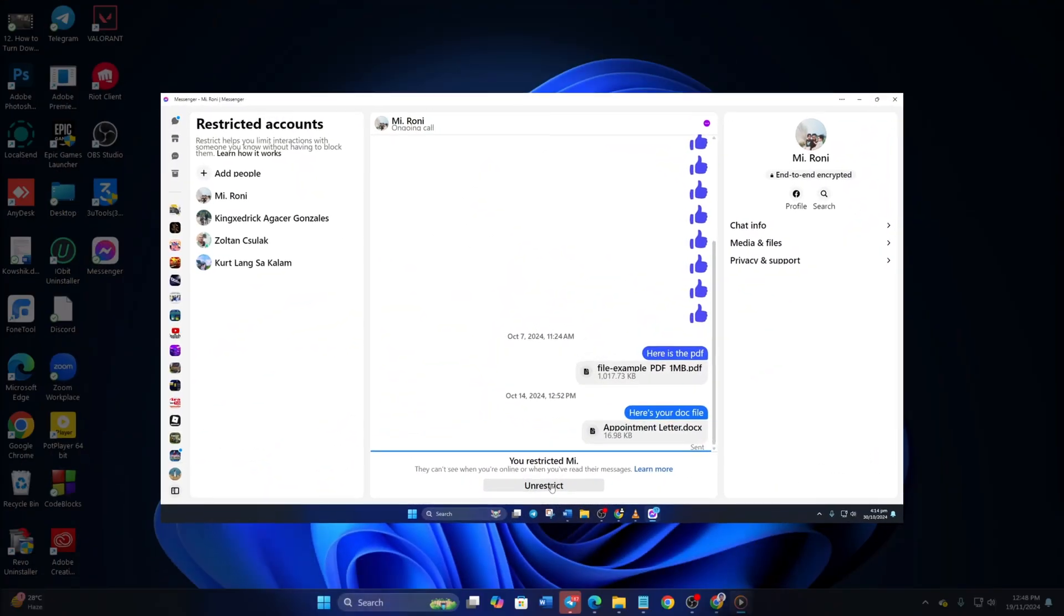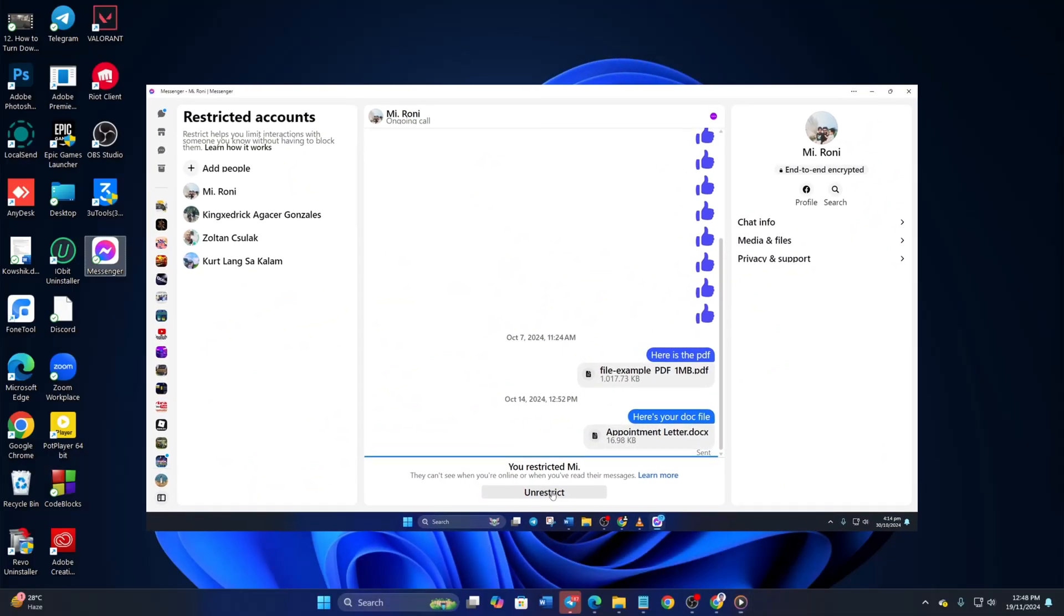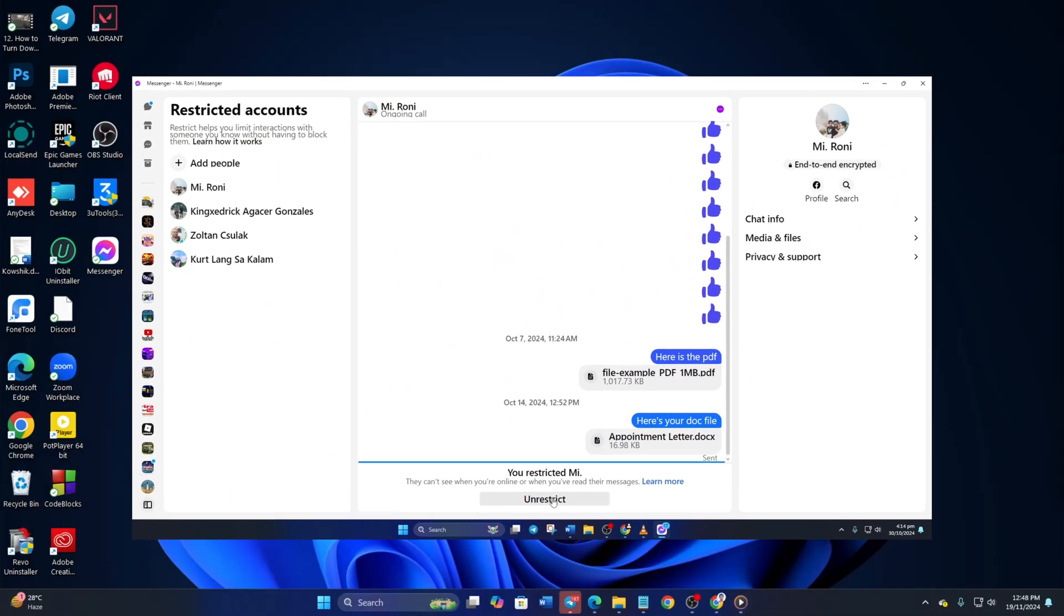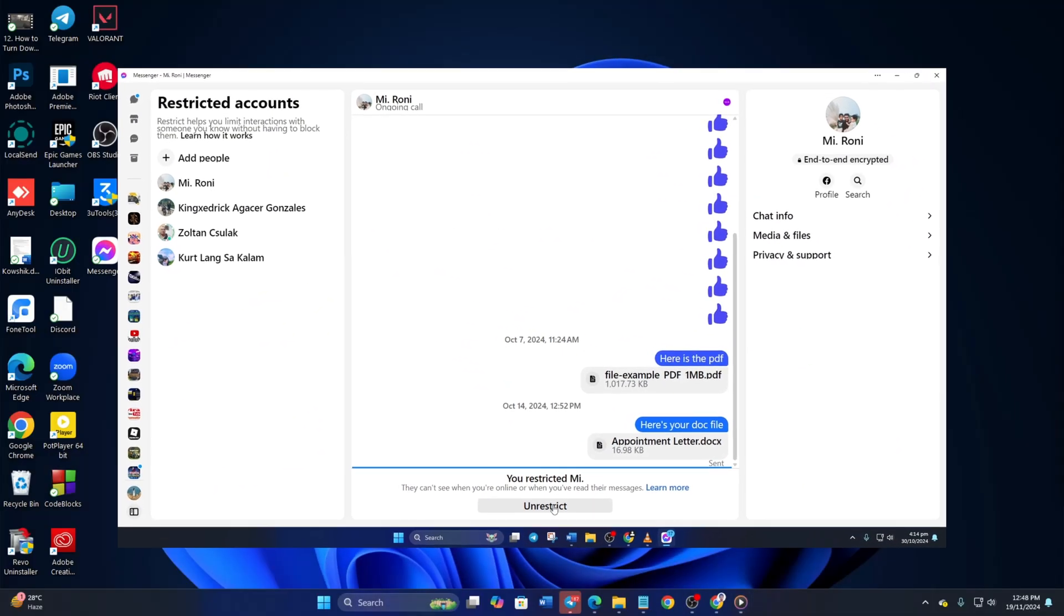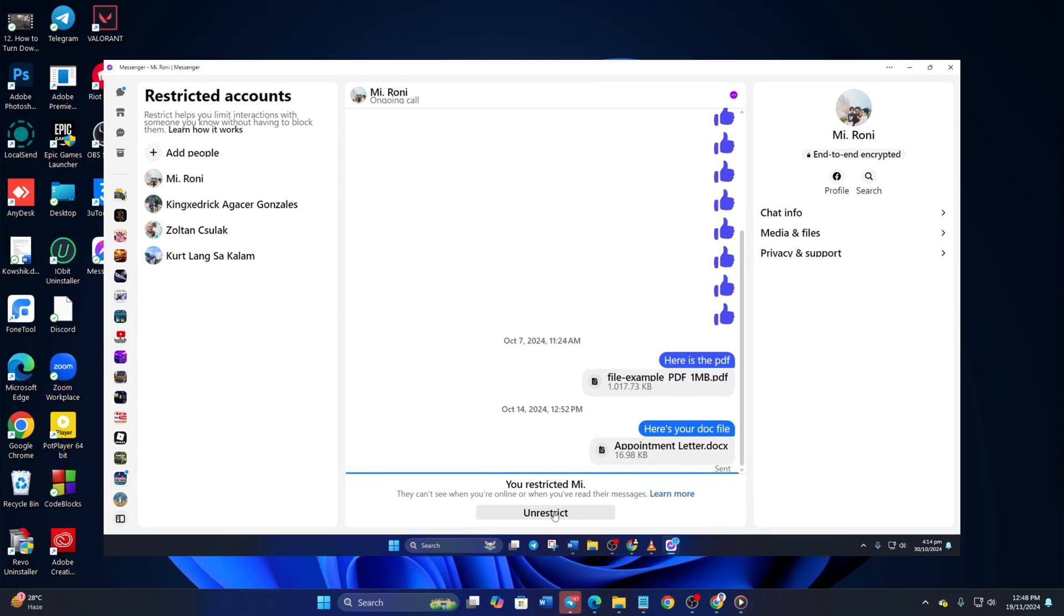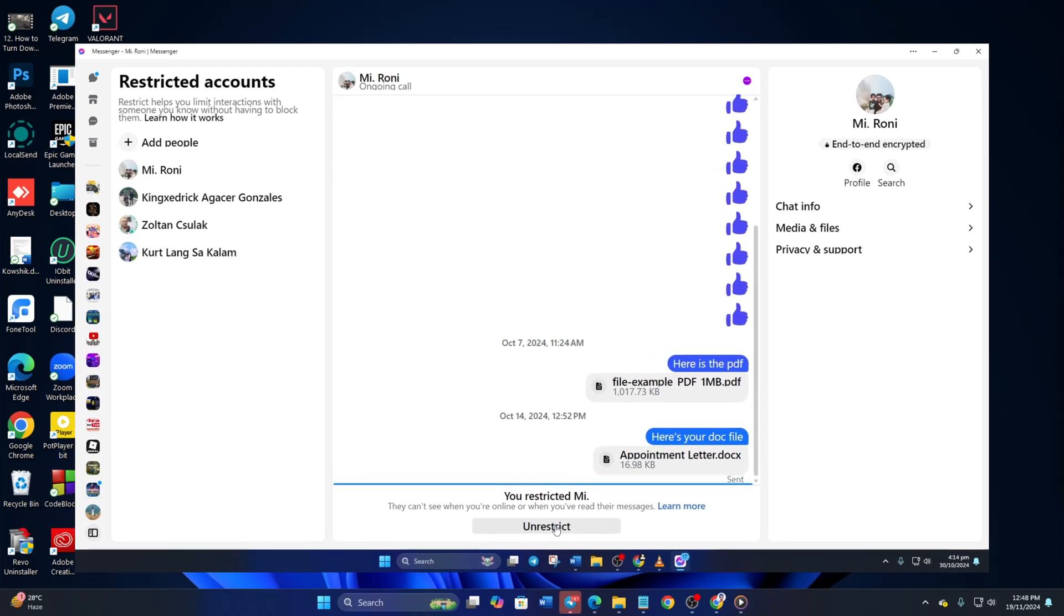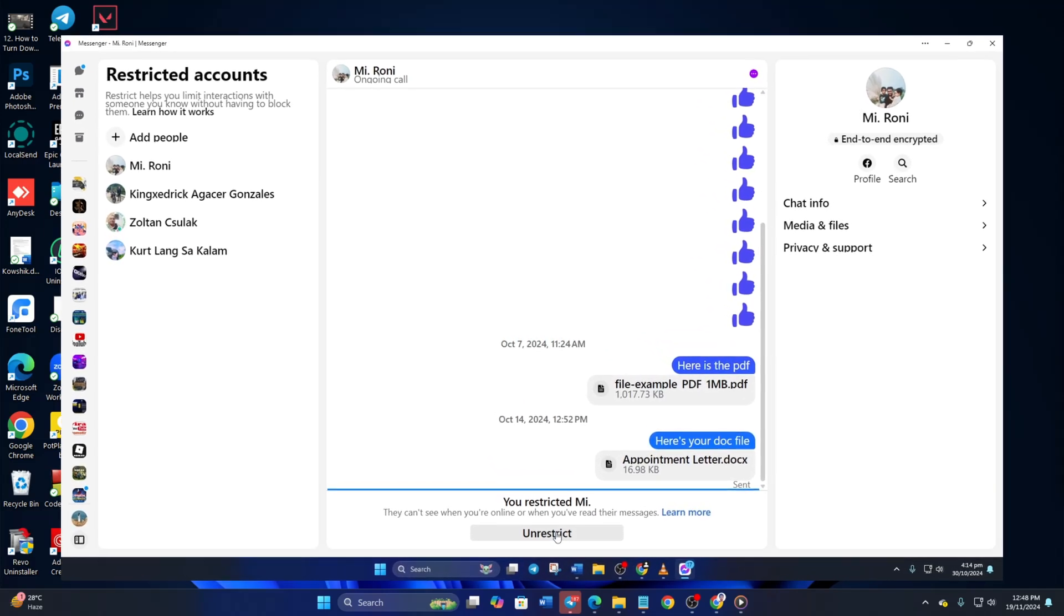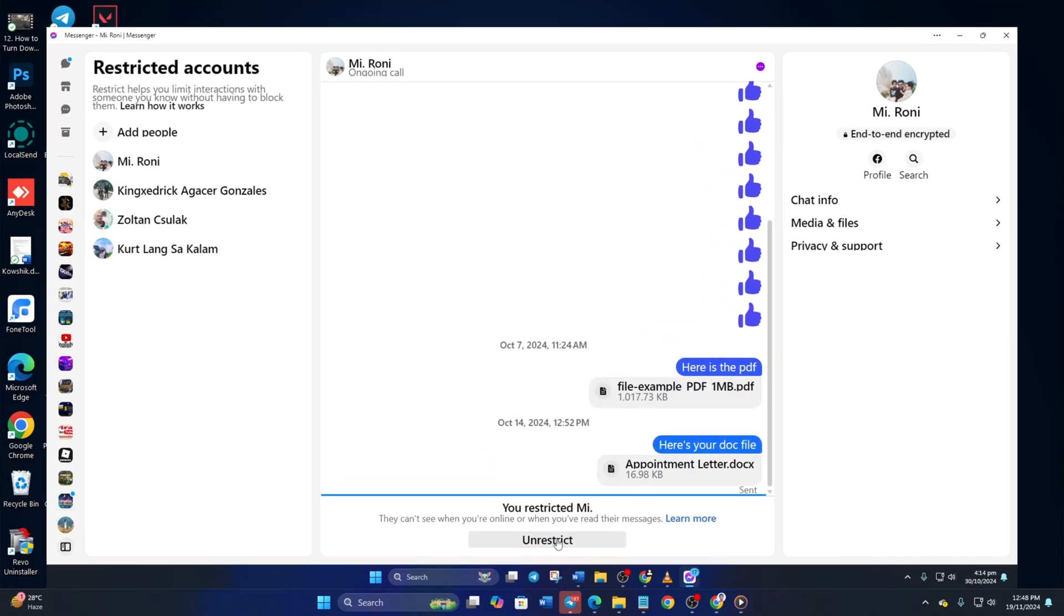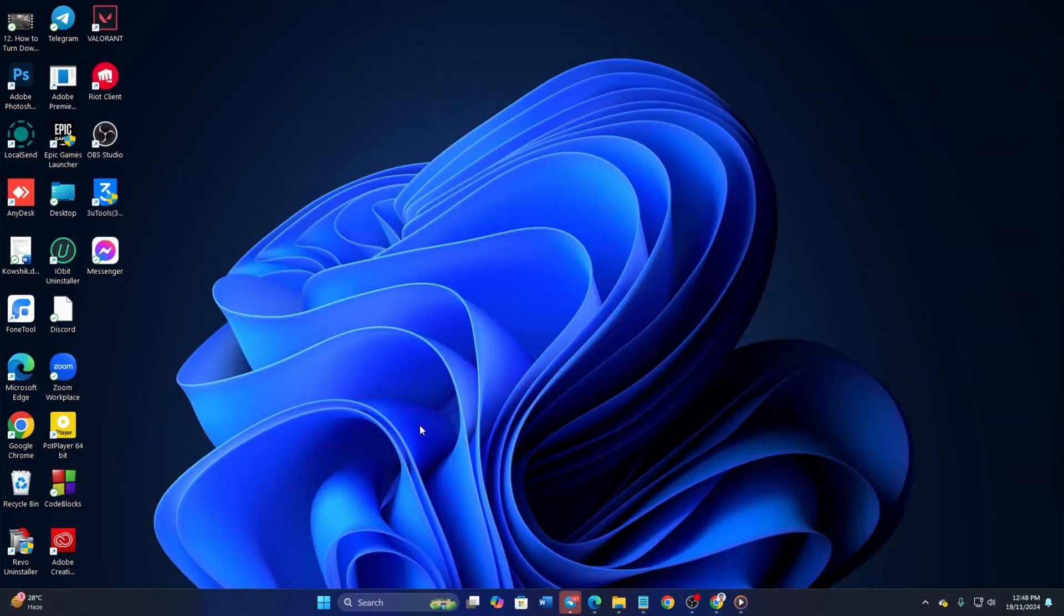Mistakenly restricted somebody on Messenger and want to unrestrict them? No worries! In this video, I'll show you how you can unrestrict people in Messenger from your PC. So, let's jump right into the process without wasting any time.